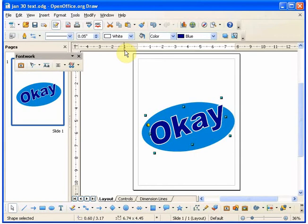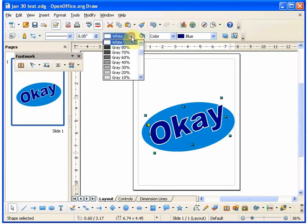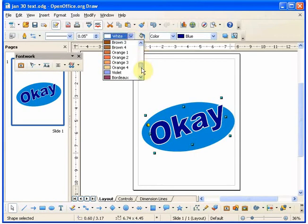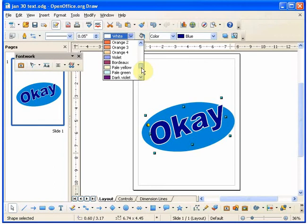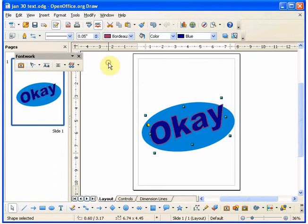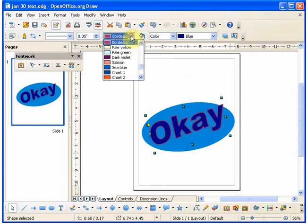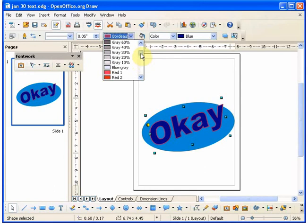So here are some more techniques of working in font works, which allows you a great amount of flexibility in working with graphic text in OpenOffice Draw. Thanks a lot and don't forget to subscribe. Bye for now.